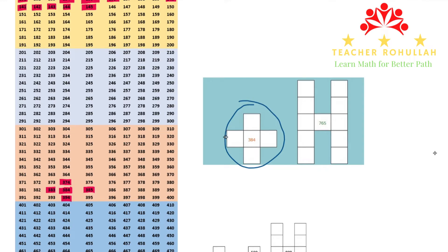And it is because of the sequence of numbers that we have. So 383 comes here, 384 we have in the center, and to the right we have 385. And above 384, we have 10 less than 384. You can now see the number strip — the number which is right above 384 is 374. And it is because this is how the strip is formed.